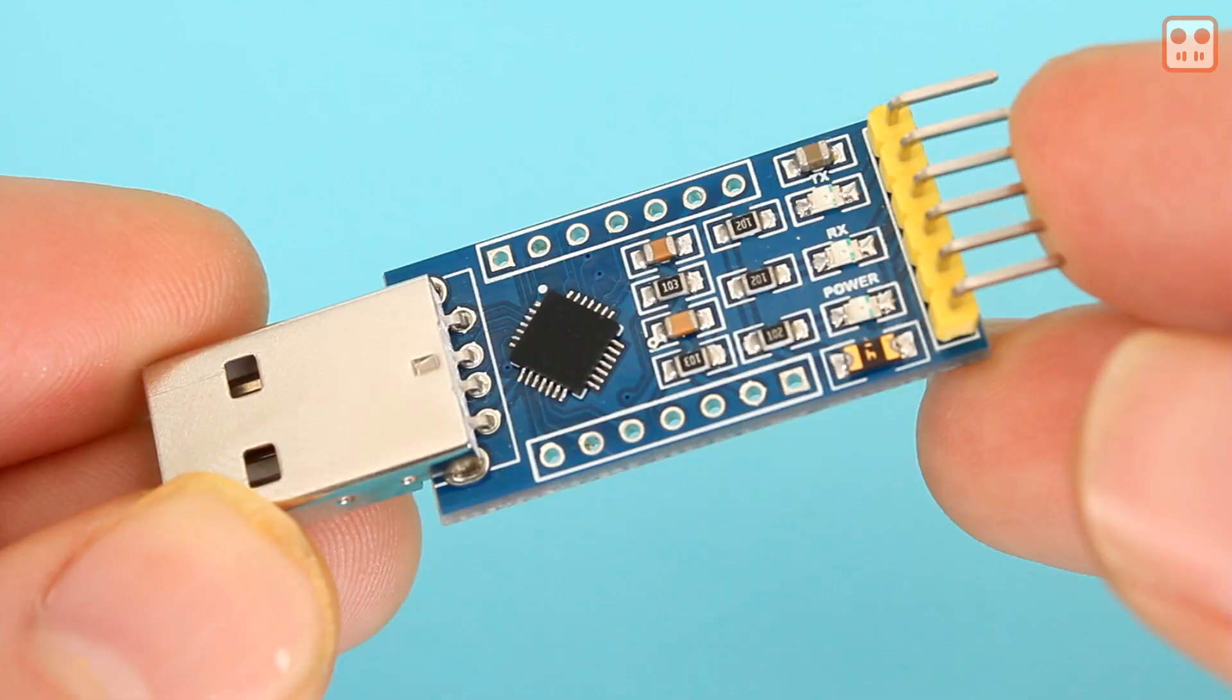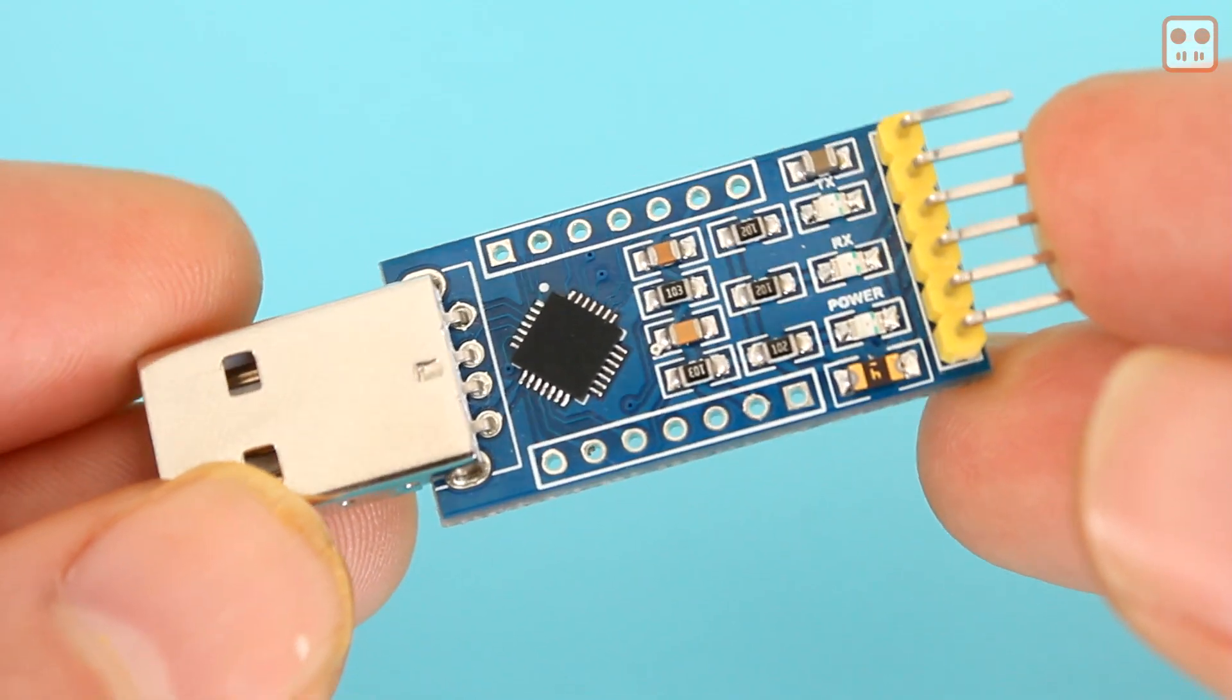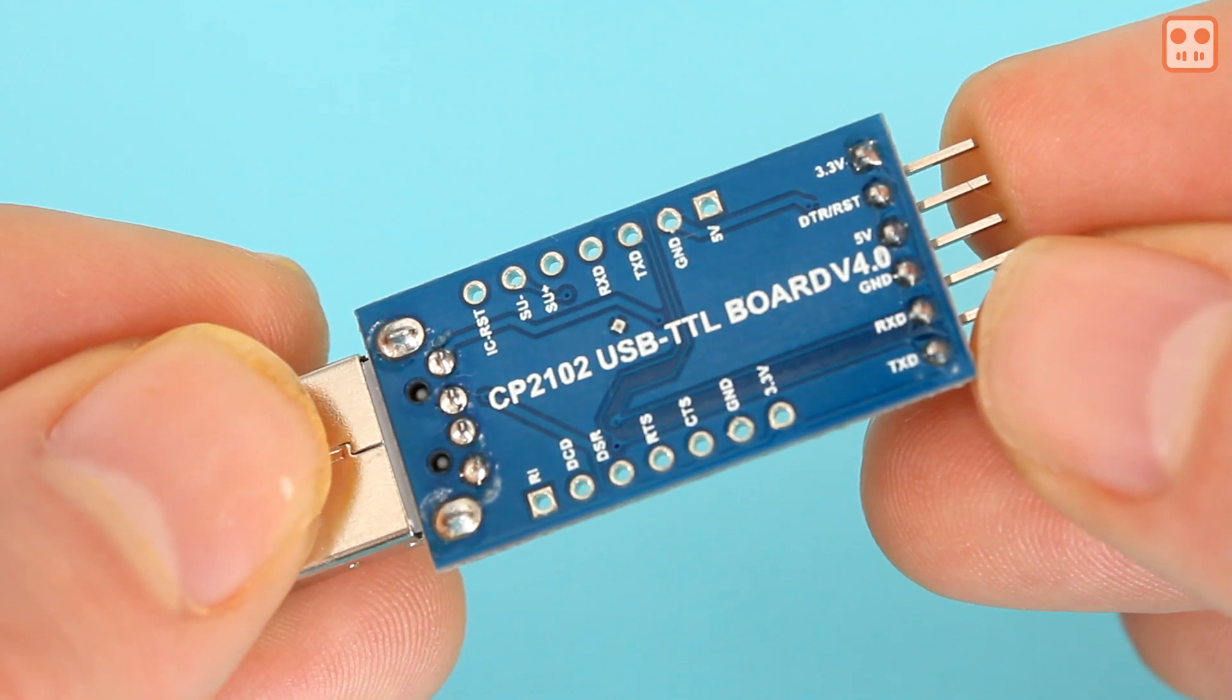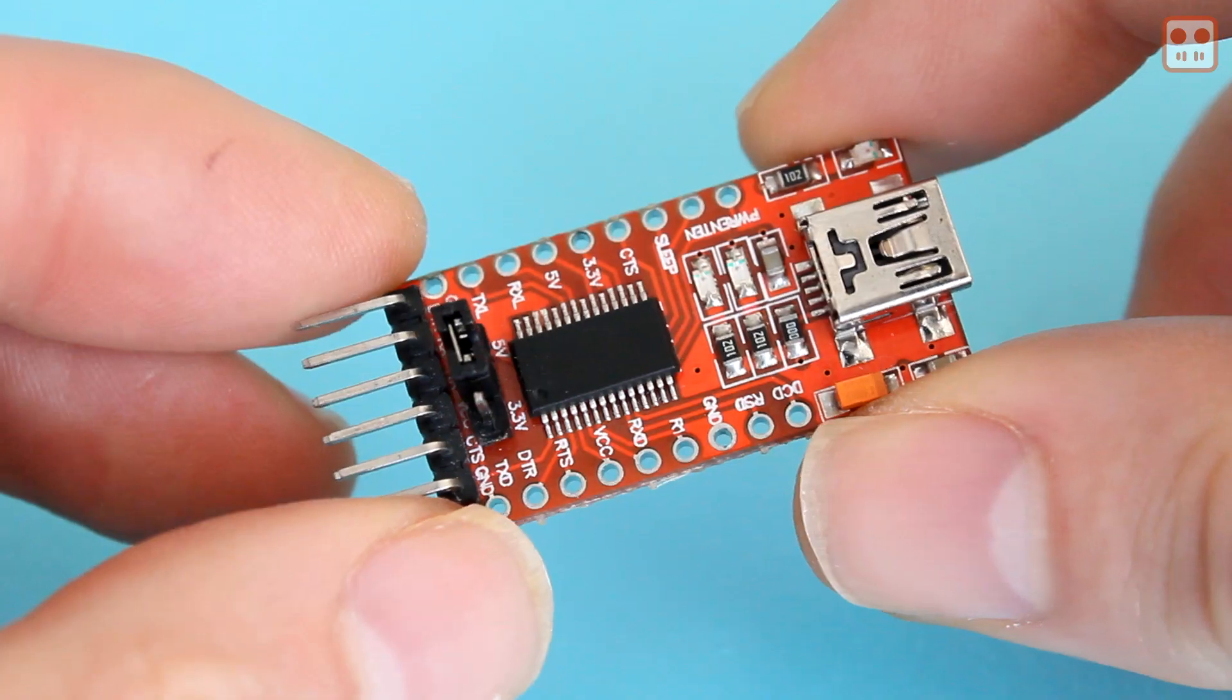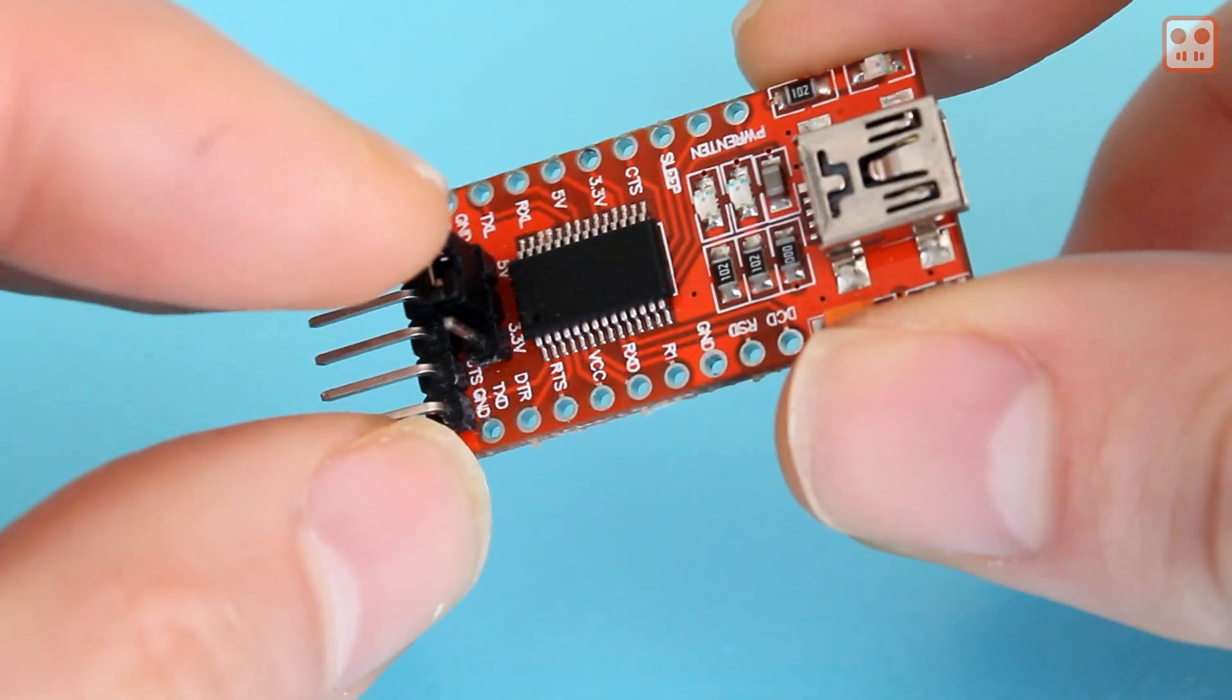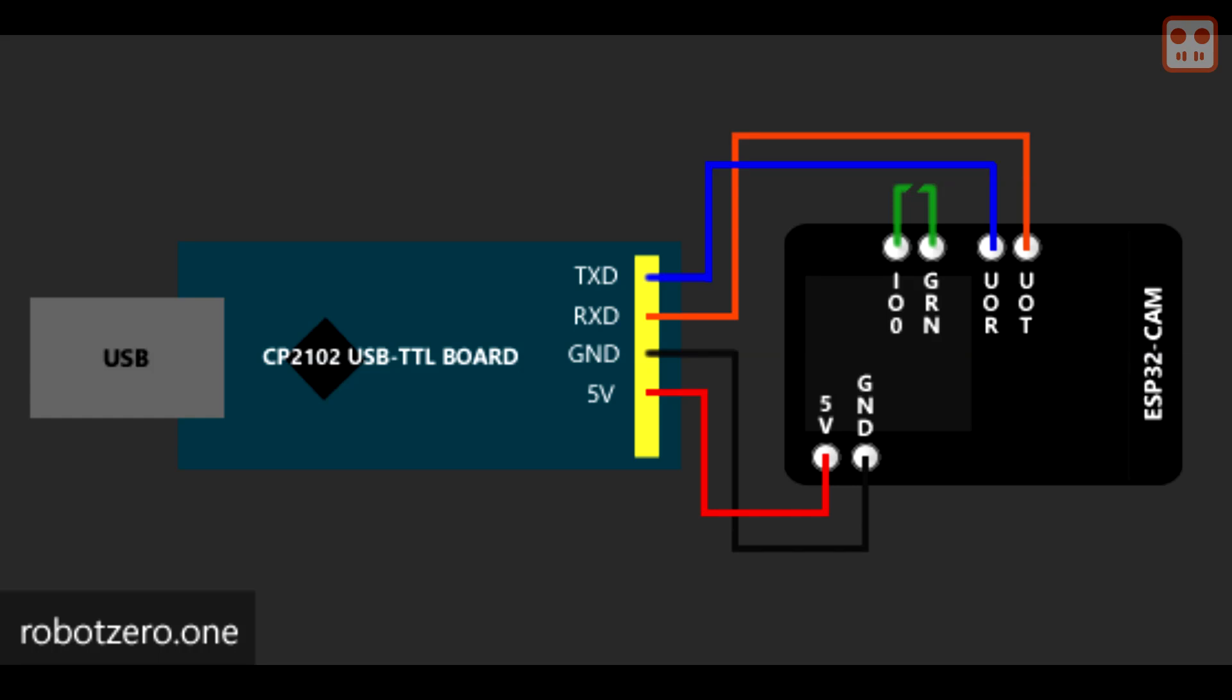Unlike many ESP32 models, it doesn't connect via USB. A USB to TTL serial connector is needed. This one worked well for me using 5 volts. This other one didn't work even when I connected at 5 volts. The connections look like this. The green connection is connected only when uploading the sketch.